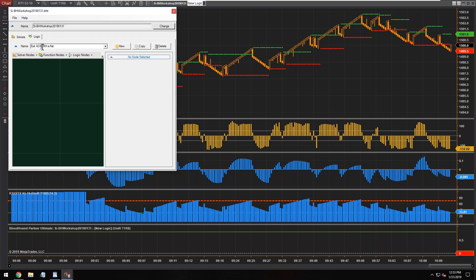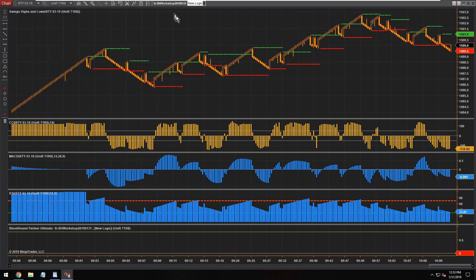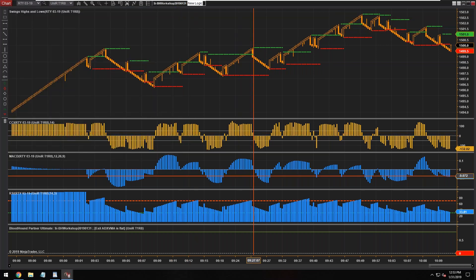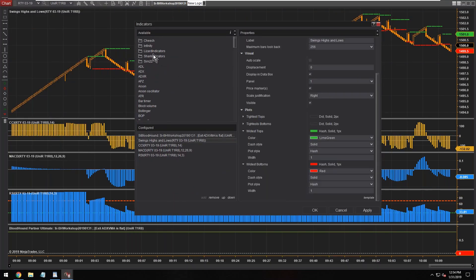We're going to create an exit signal when the ADX VMA is flat or neutral, a neutral trend. So let's close that out and I need to get the ADX VMA on my chart here.